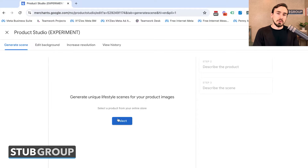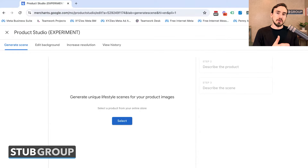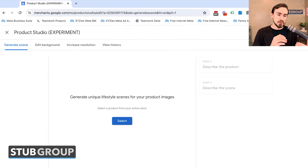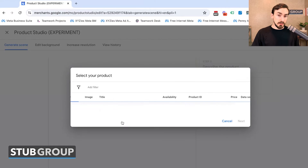One thing to note when we initially started with Product Studio Experiment: Google said it's not good for a bunch of things, including images with people. So they're not recommending that you use this to create product images that include people, and you're also not allowed to upload images that have people in them. You'll see that option when you initially click on the Product Studio button from within Google Merchant Center and kind of start the process.